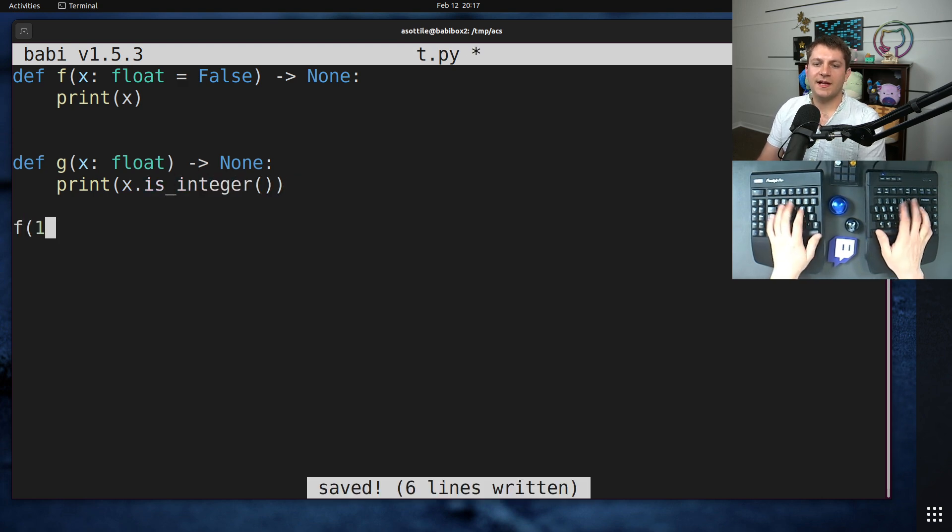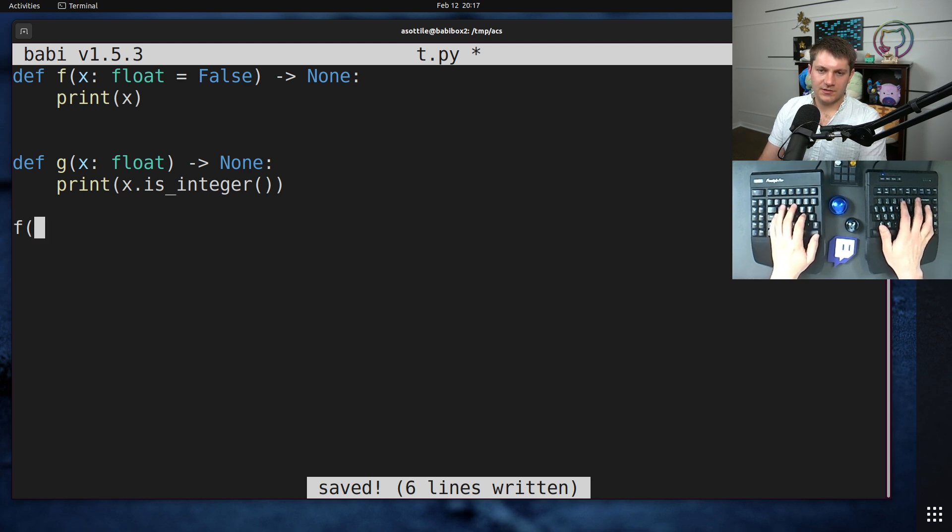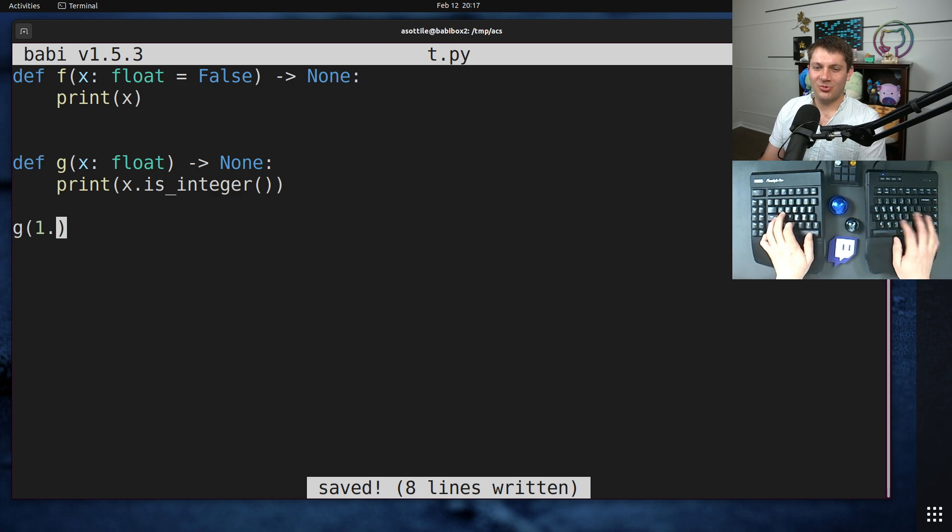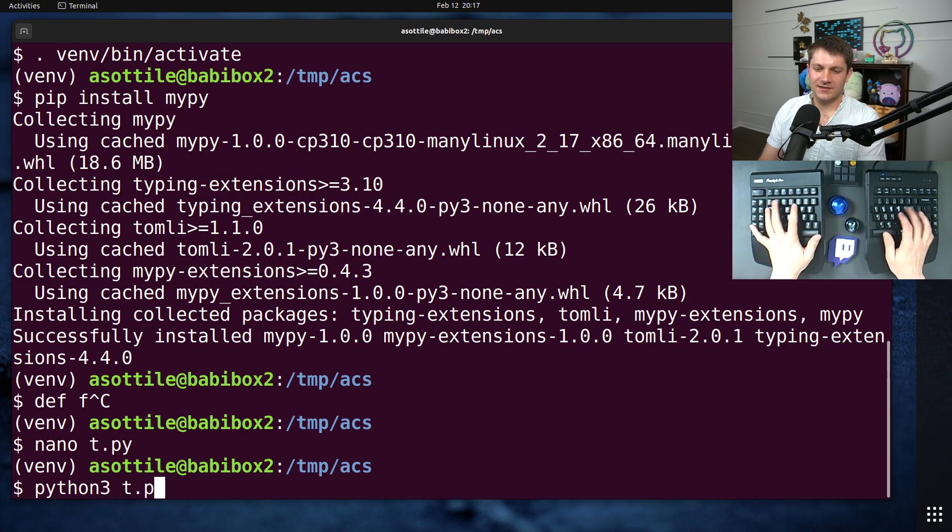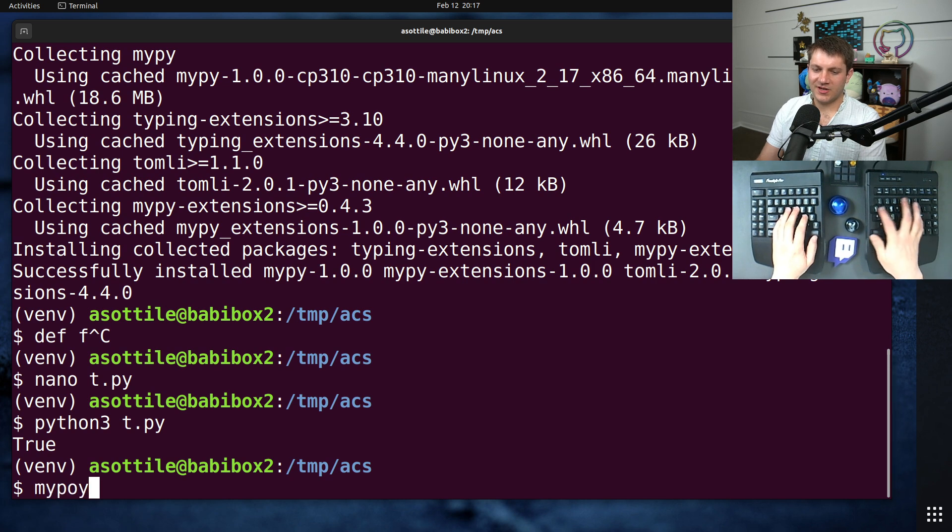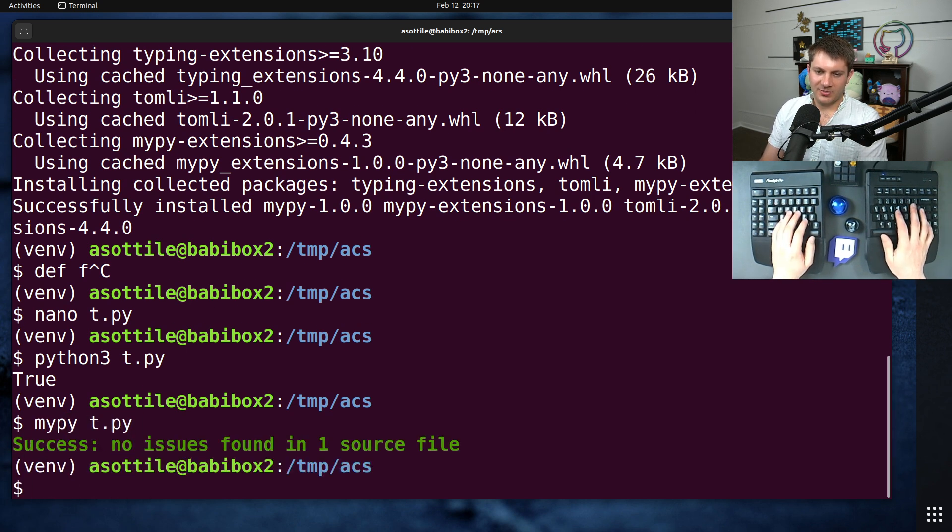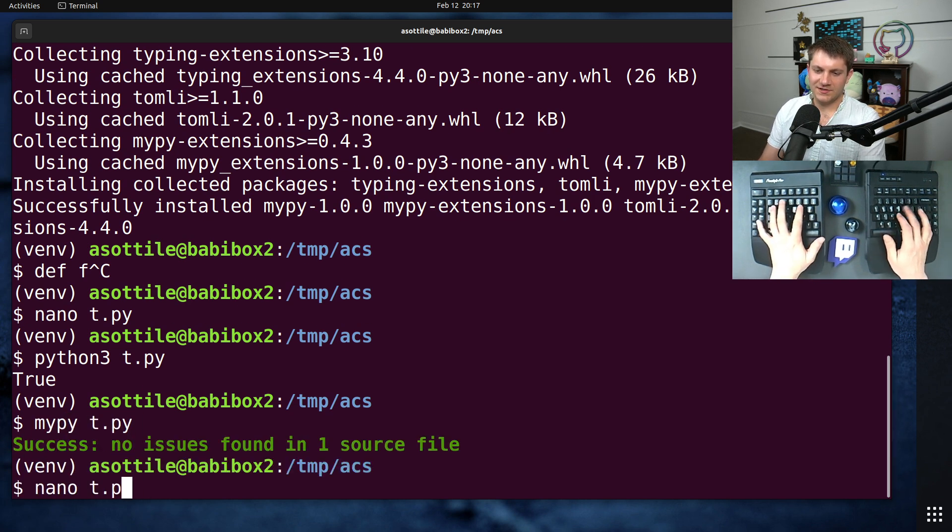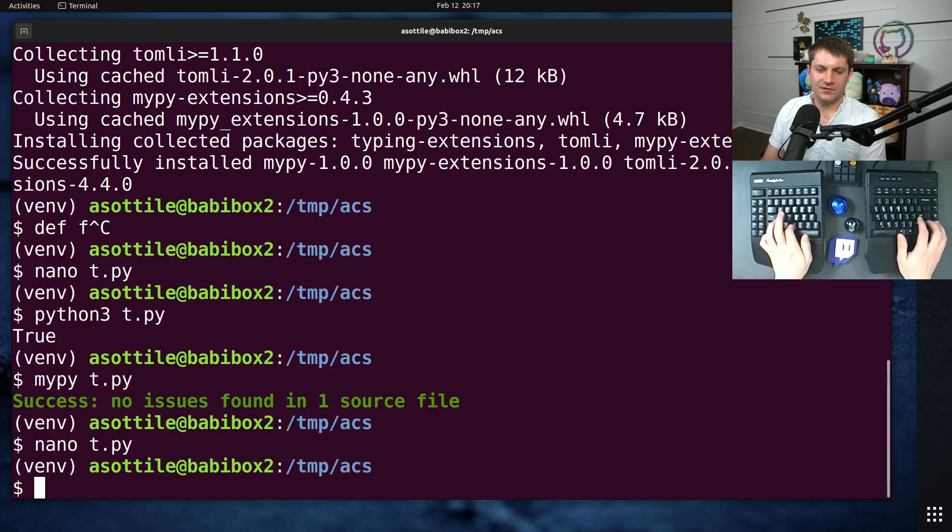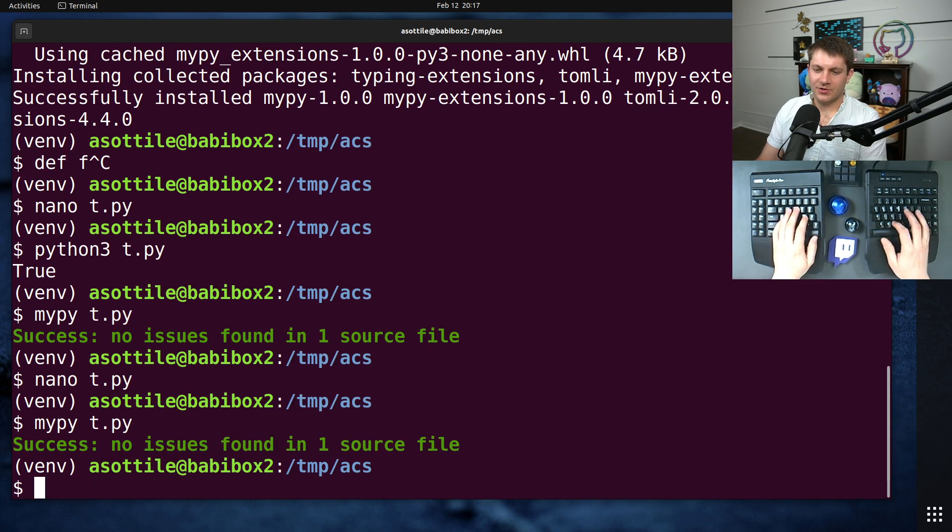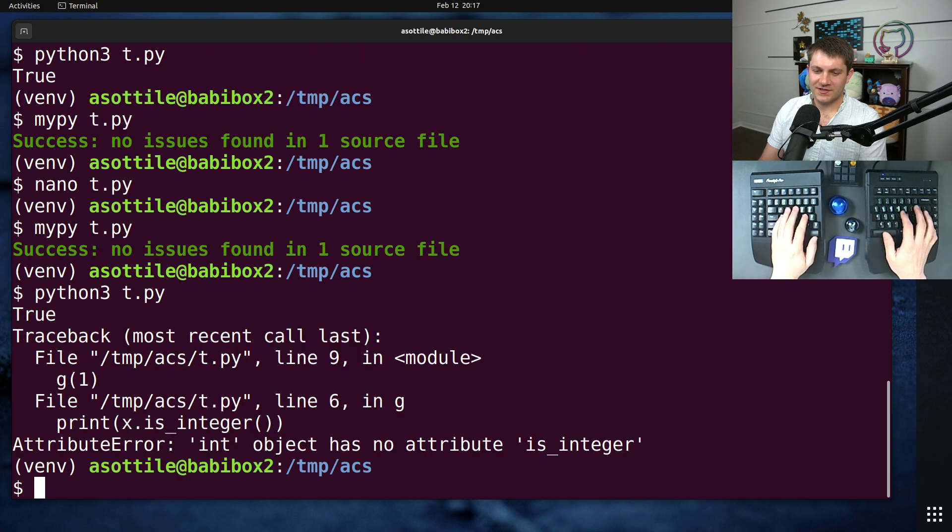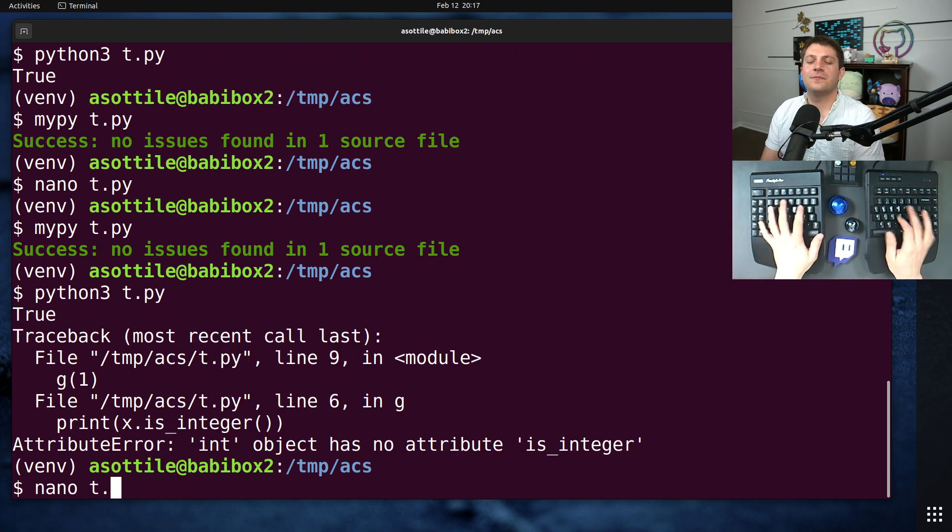We'll make g here, which takes a float and does nothing. And we'll do print x.is_integer. And if we pass 1 to g, we'll pass 1.0 to g. You'll see that it succeeds, and MyPy is happy with it. But if we were to pass an integer to this g1, MyPy is going to be okay with it, but it's going to crash at runtime.